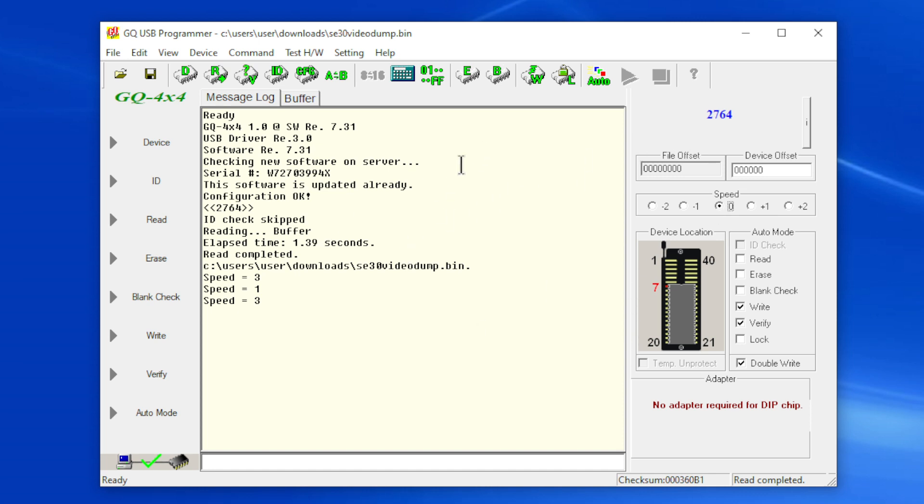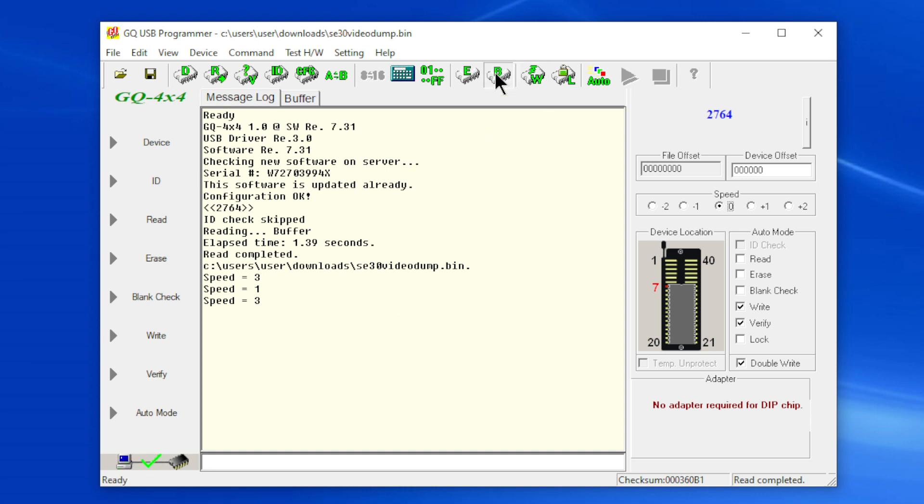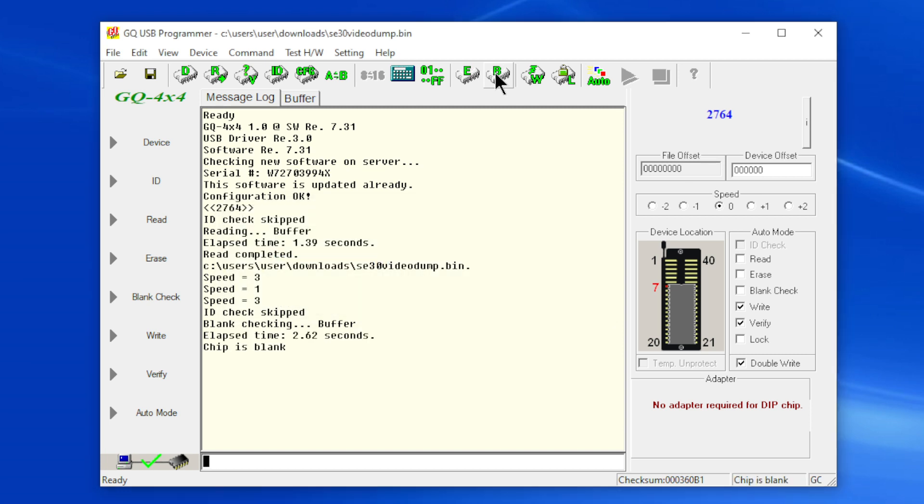So now I want to check and see if this chip is blank, so I'm going to click here on this B, blank check. And it should be blank. This is a chip that I recently erased so I'm hoping it was blank. I recently tried to program it and it wouldn't program, so we're going to try it anyway. So that's in there now.